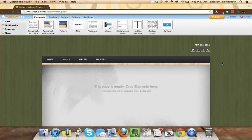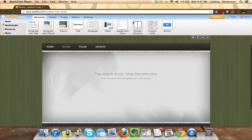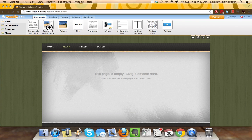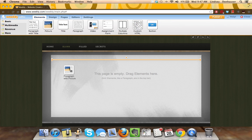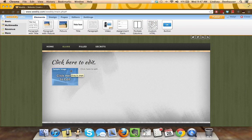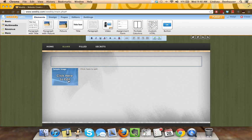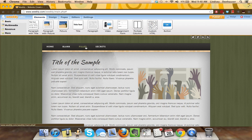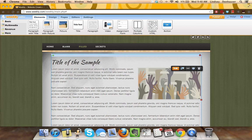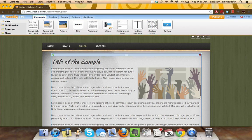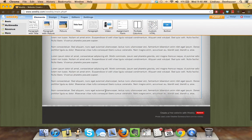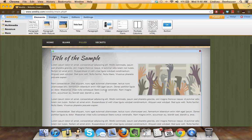And Weebly has a special button that allows you to do this very quickly, the Paragraph with Picture button that you can grab and pull down into that blank page, allowing you to add in all of that content very easily. And what it would end up looking like if you went in and filled it in would be something like this.